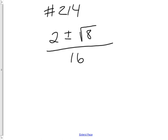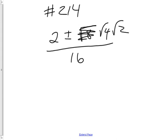So, I'm going to rewrite this root 8 as root 4 and root 2, and then the root 4 is really 2.